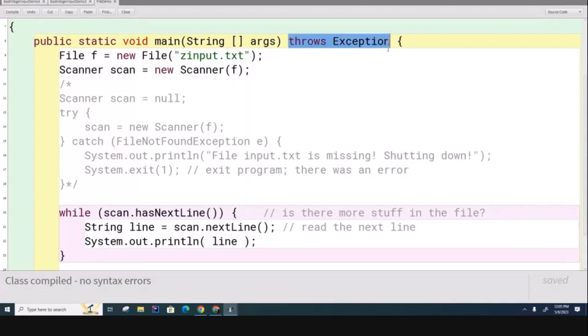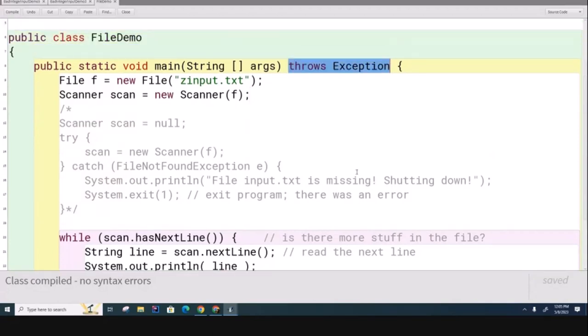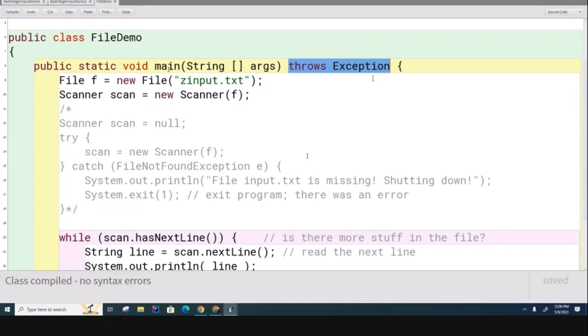So I'm telling the calling method here that I might do something bad. But here, the method that's being called is main - what's the calling method? Who's calling main? It's passing the buck to the calling method, right? Where is the calling method? Main is the method being called - who's calling it? Sort of the user's calling it through the computer here. The calling method is the operating system itself, so either Windows or Mac OS or Linux or whatever it is. Basically what you're saying here is that the operating system has to handle the error - you're passing the buck.